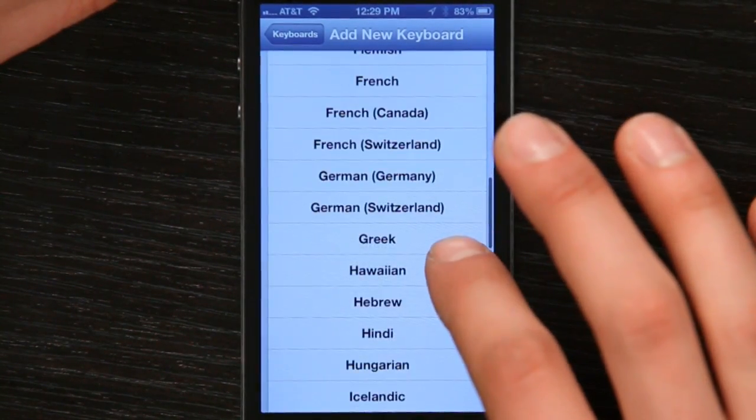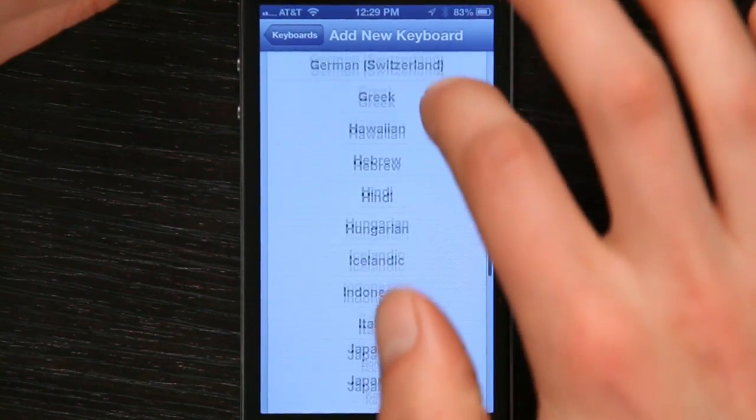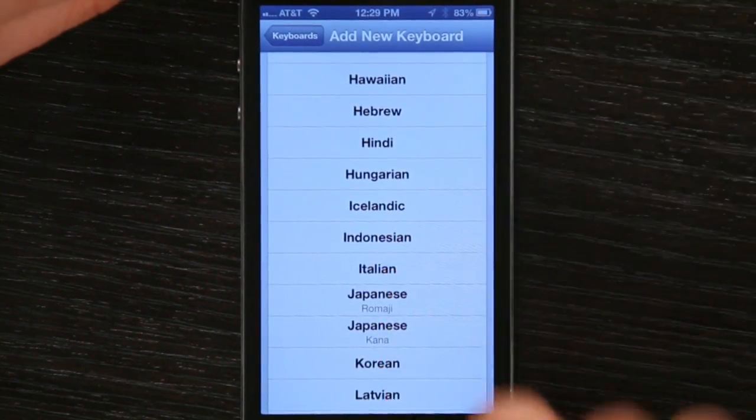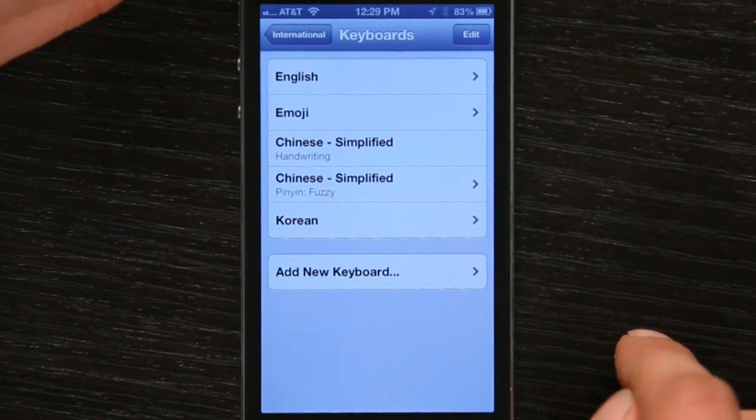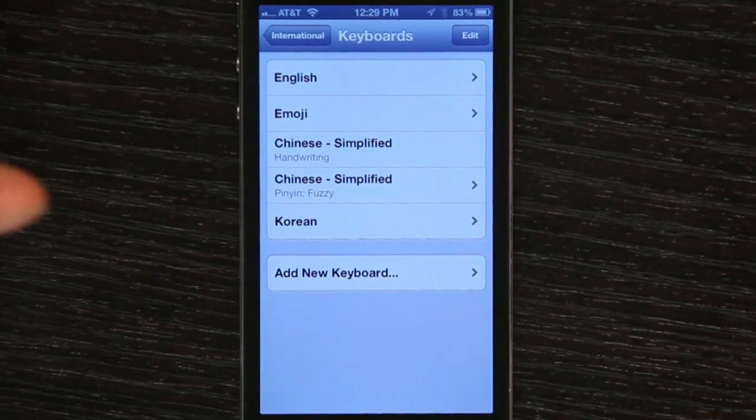Swipe down until you see the language that you're looking for. Tap it and now you've added the keyboard.